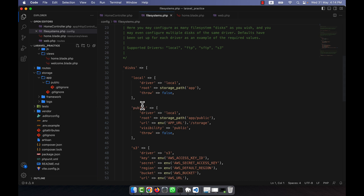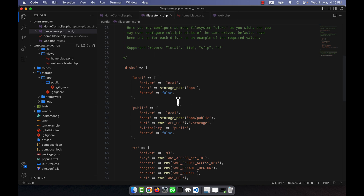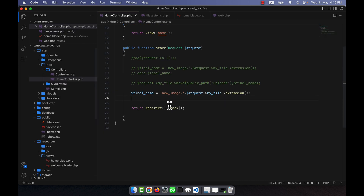But if you use the public driver, the file will be uploaded into storage/app/public - that means the file will be uploaded into the public folder inside the app folder. I am going to use the default and not change the disk right now.